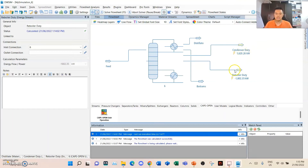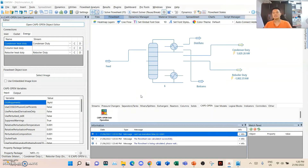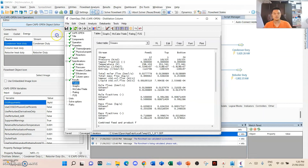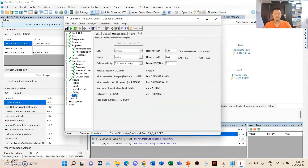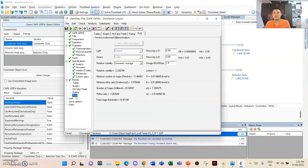That is the condenser duty and the reboiler duty. To know the other needed details such as minimum stage and reflux ratio, we go back to the column. Since this is already solved, we go to the editor and look at the results tab. There's an additional tab that did not exist before solving. This is the FUG tab — the Fenske-Underwood-Gilliland analysis — which helps us find the shortcut analysis on number of stages, reflux ratio, and optimal feed stage.